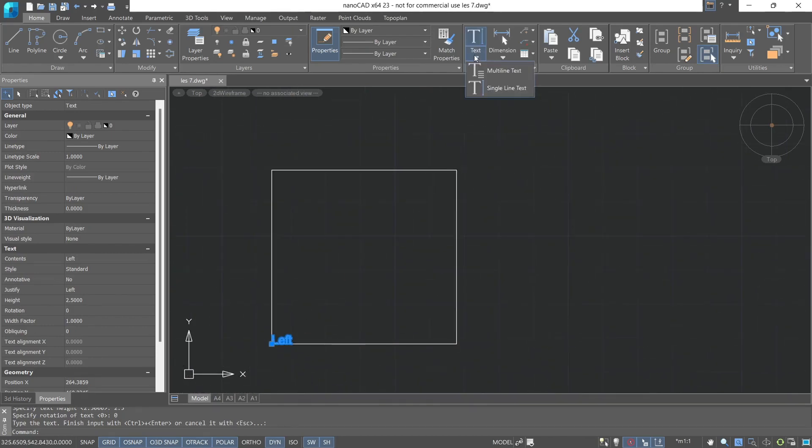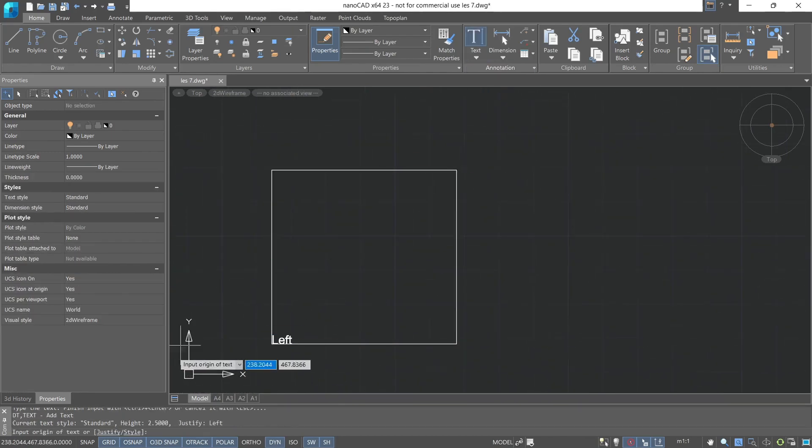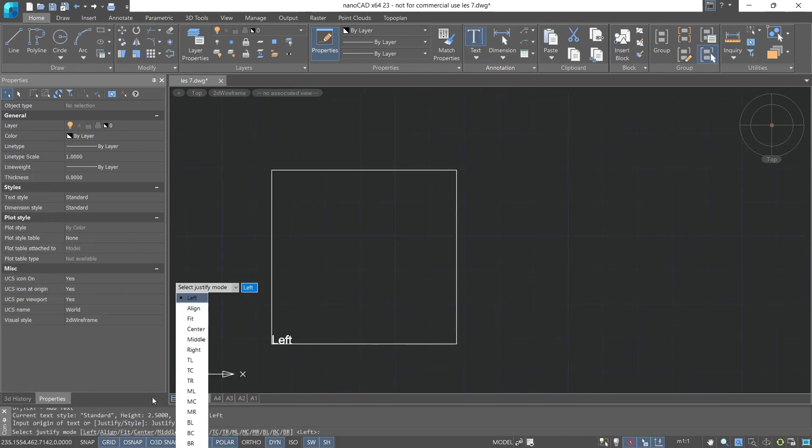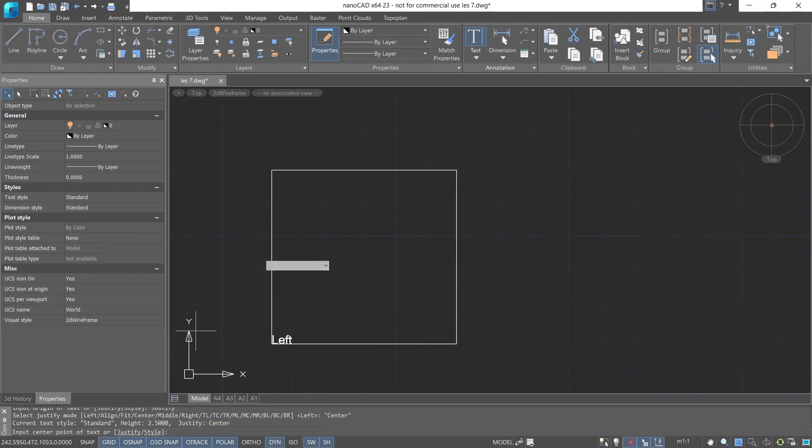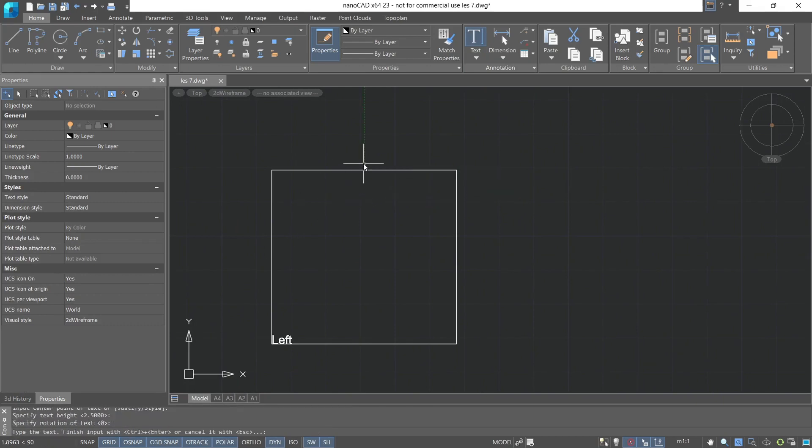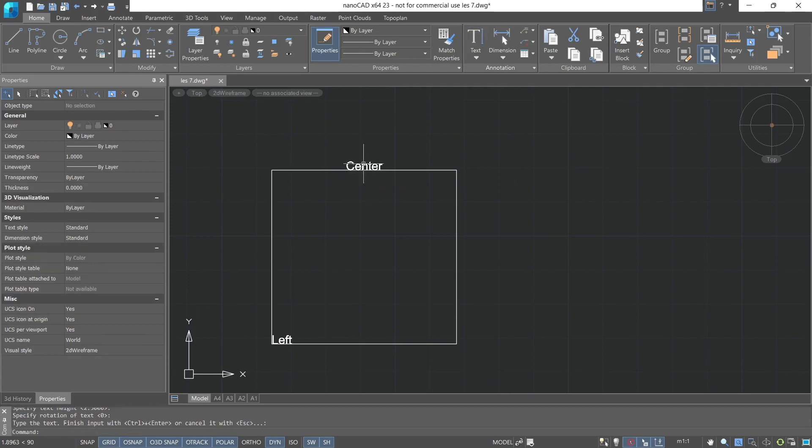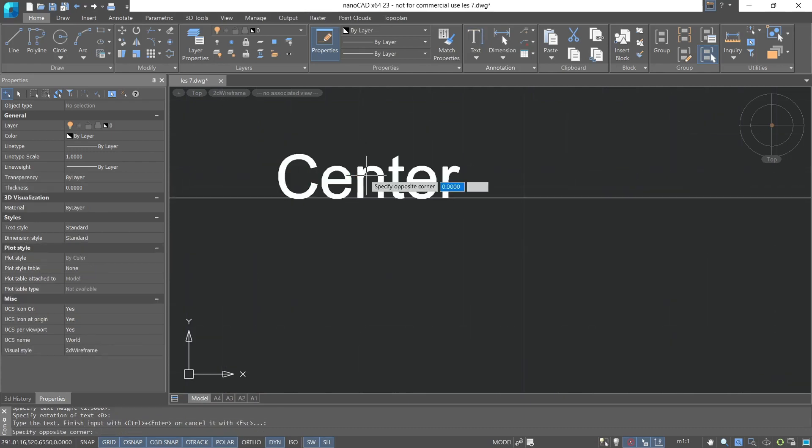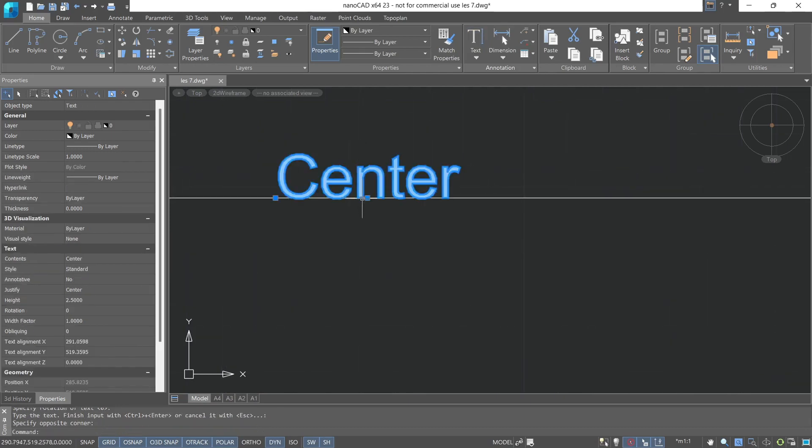The next type of alignment is center. We'll leave the height as default, and the rotation angle as well. Thus, the alignment point took a central position. Actually, that's also what we chose from the command line.